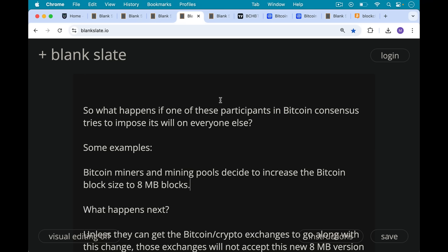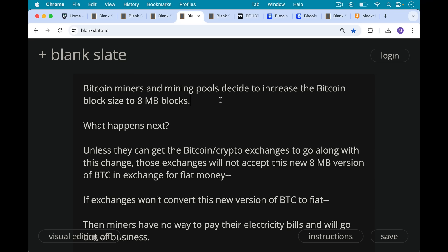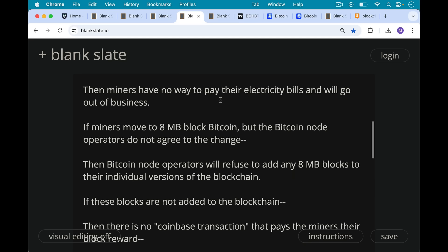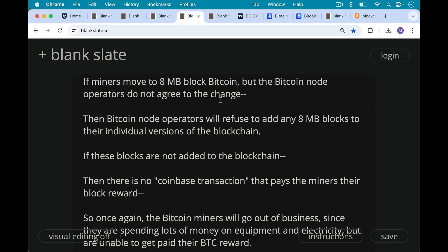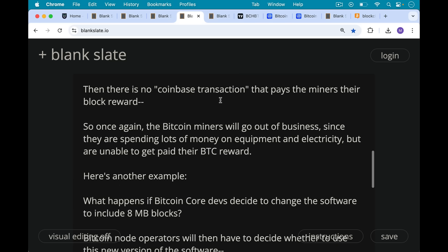So what happens if one of these participants tries to impose its will on everyone else? For example, if Bitcoin miners and mining pools decide to increase the Bitcoin block size to eight megabytes per block — unless they can get the crypto exchanges to go along, those exchanges will not accept this new version of Bitcoin in exchange for fiat money. And if miners can't convert their Bitcoin to fiat, they'll have no way to pay their electricity bills and will go out of business. Similarly, if miners move to eight-megabyte blocks but node operators do not agree, those nodes will refuse to add any eight-megabyte blocks to their blockchain, meaning there is no coinbase transaction paying the miners their block reward. So the miners go out of business.